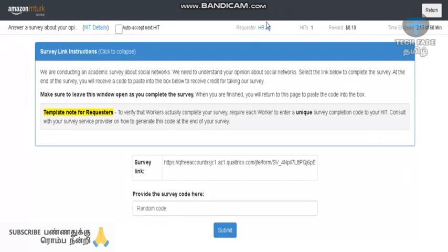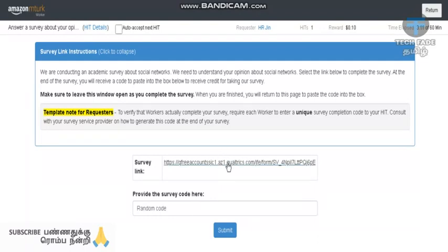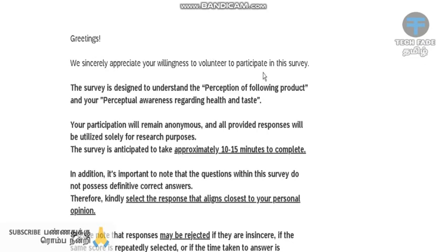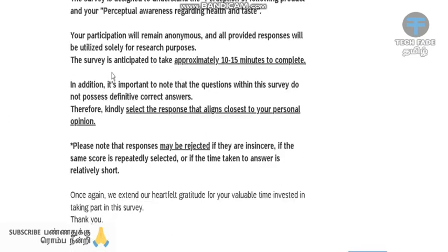The name is HRGIN. I will tell you about the US account. I will give you the best price and the best account for this survey.